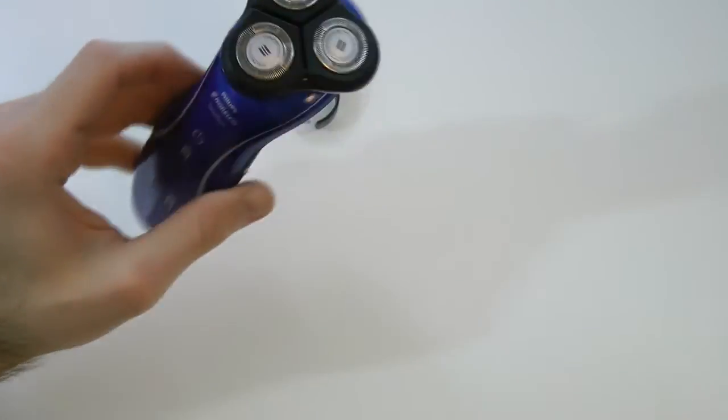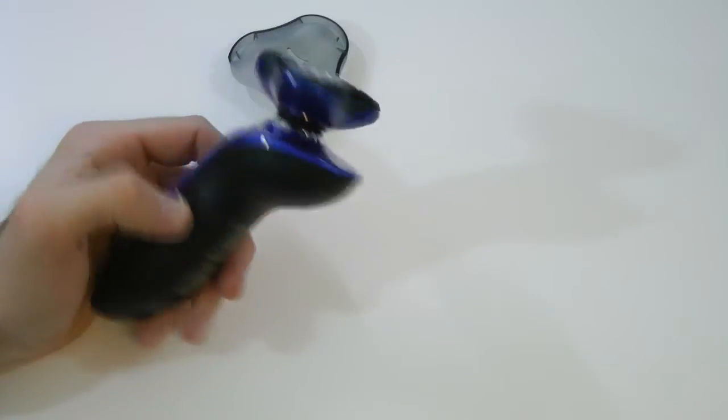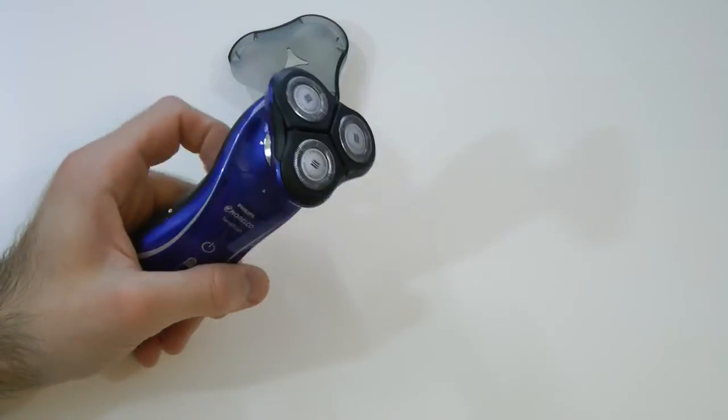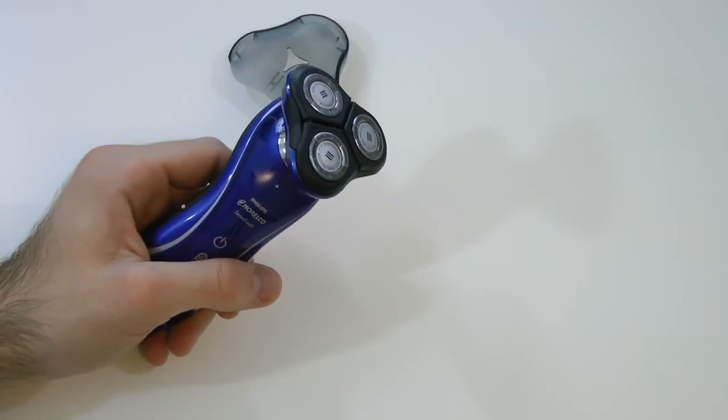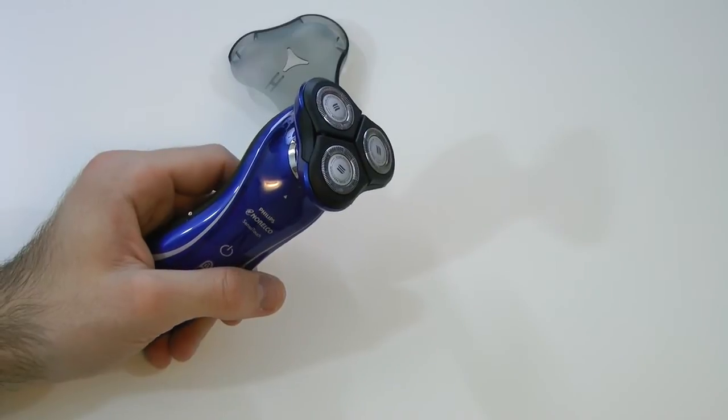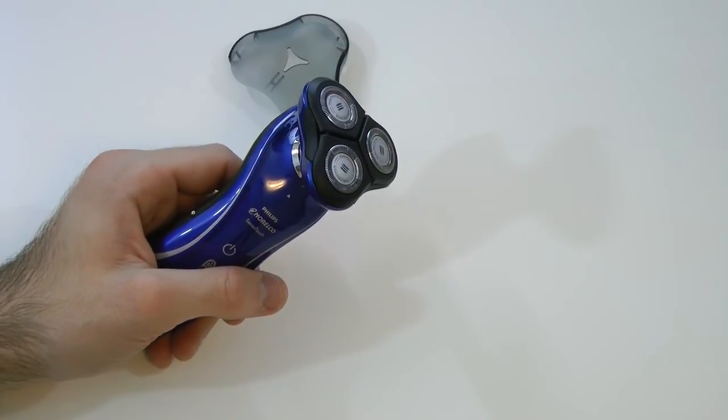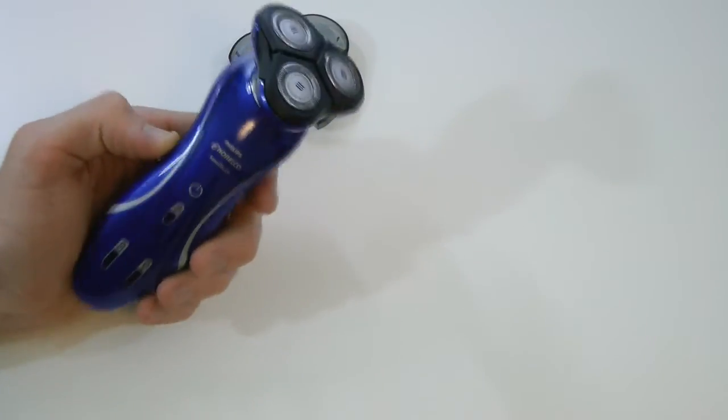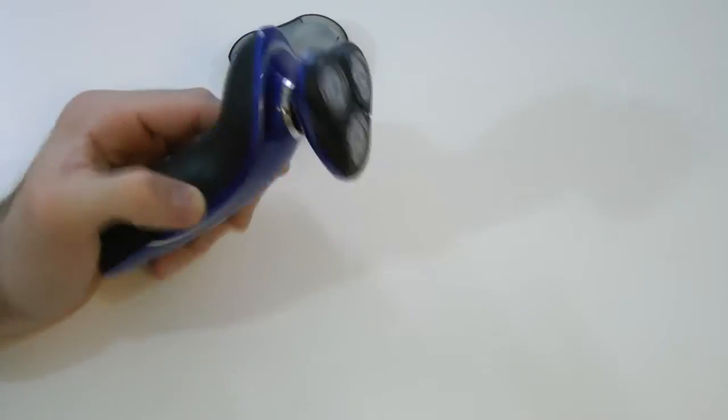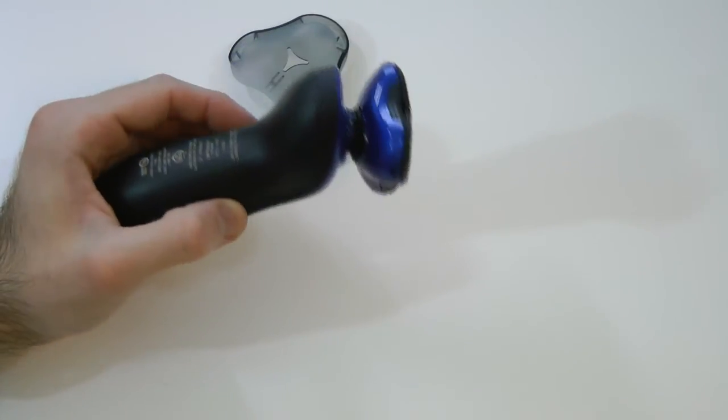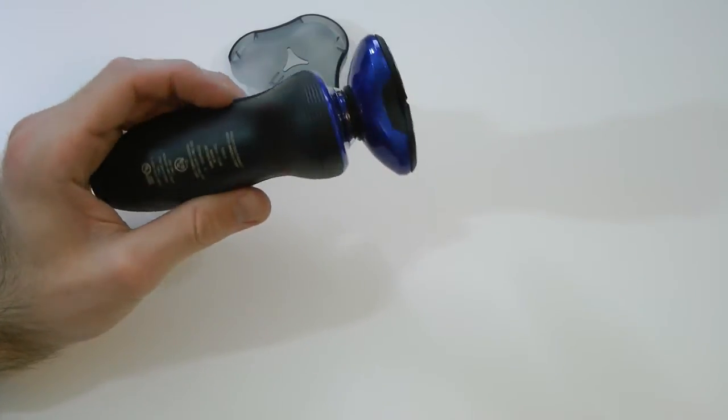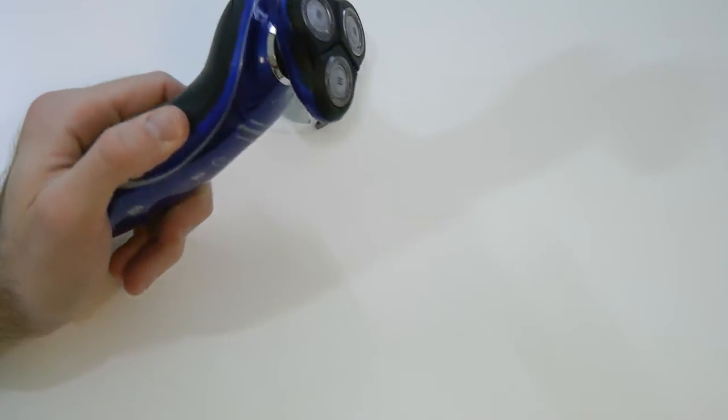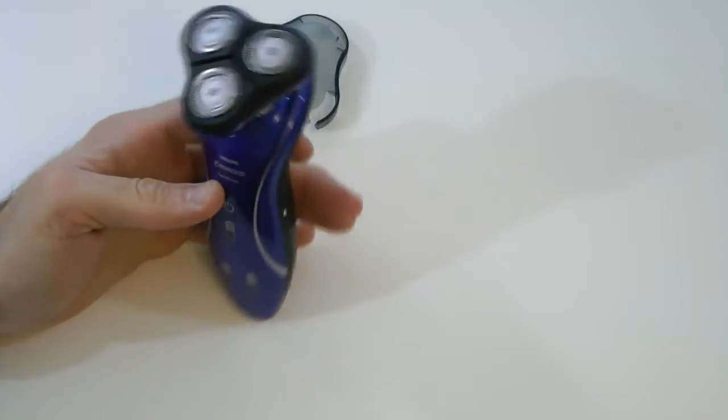So there you guys go. This is just kind of a quick unboxing of the first look on the Philips Norelco shaver 6100 in blue. It comes in a few other colors, I do believe. If not, I will correct that in the description.